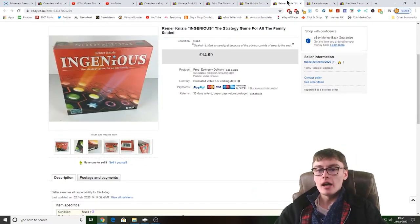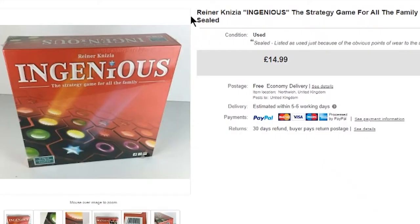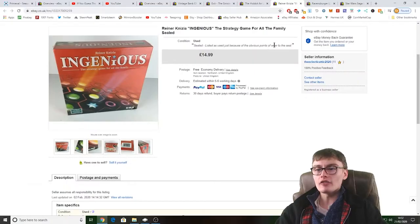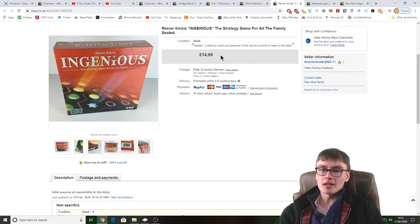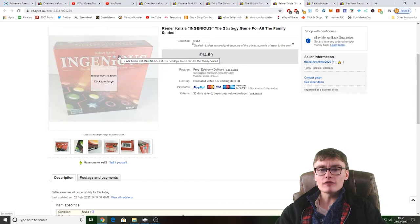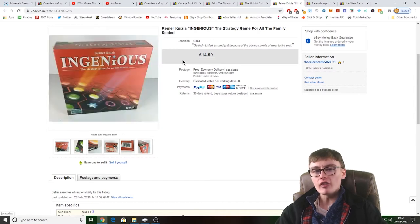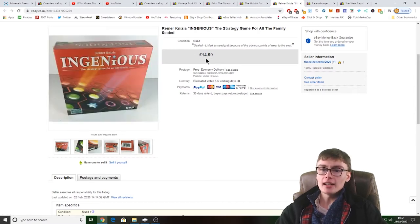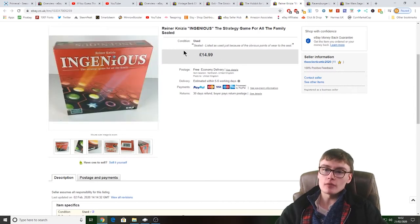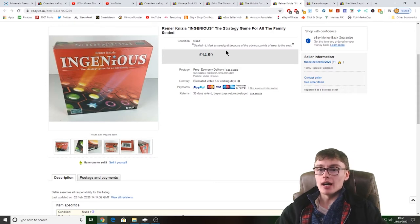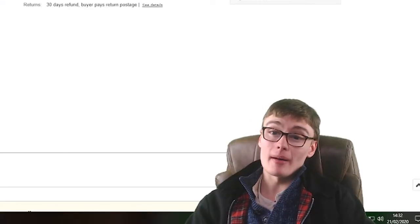We've got this Wendy Zip and Nipza Ingenious, the strategy game for all the family. It did have a few marks and wears to the seal and stuff. £14.99, I think I paid £3.50 for this. Yeah, £14.99, no postage on that though. Again, I've probably got about seven quid profit on that, six, seven quid profit.